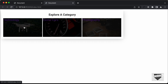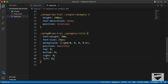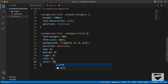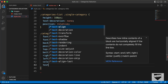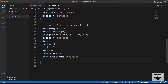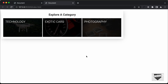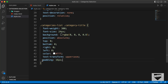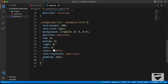Now we can see the text is being displayed. Let's set the color to white, text-transform to uppercase, padding to 16 pixels. To center the text vertically, set display to flex and align-items to center.